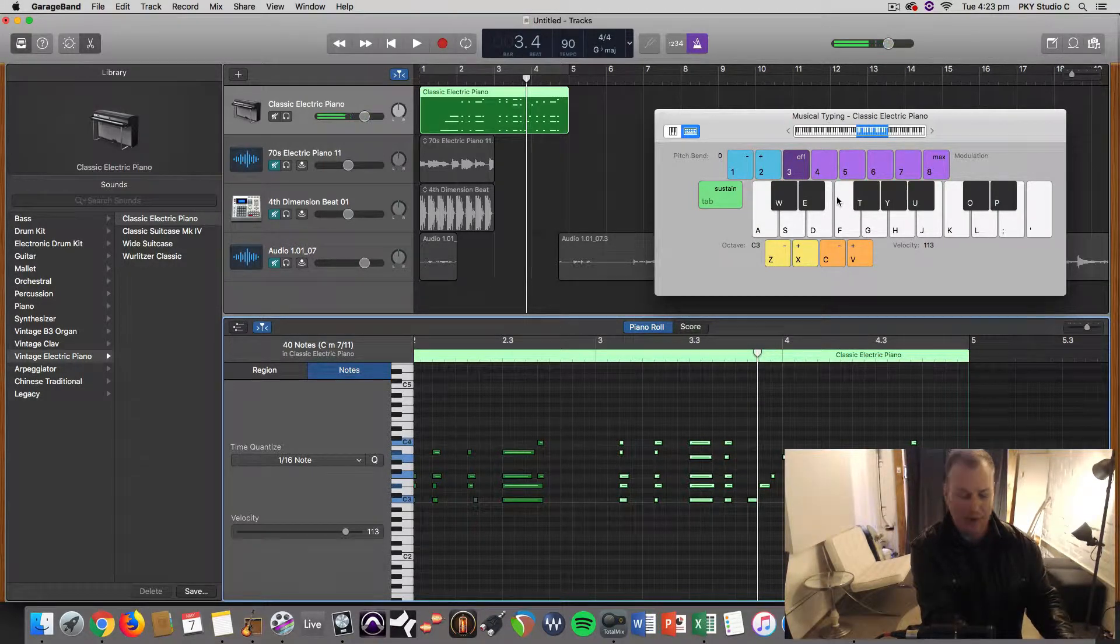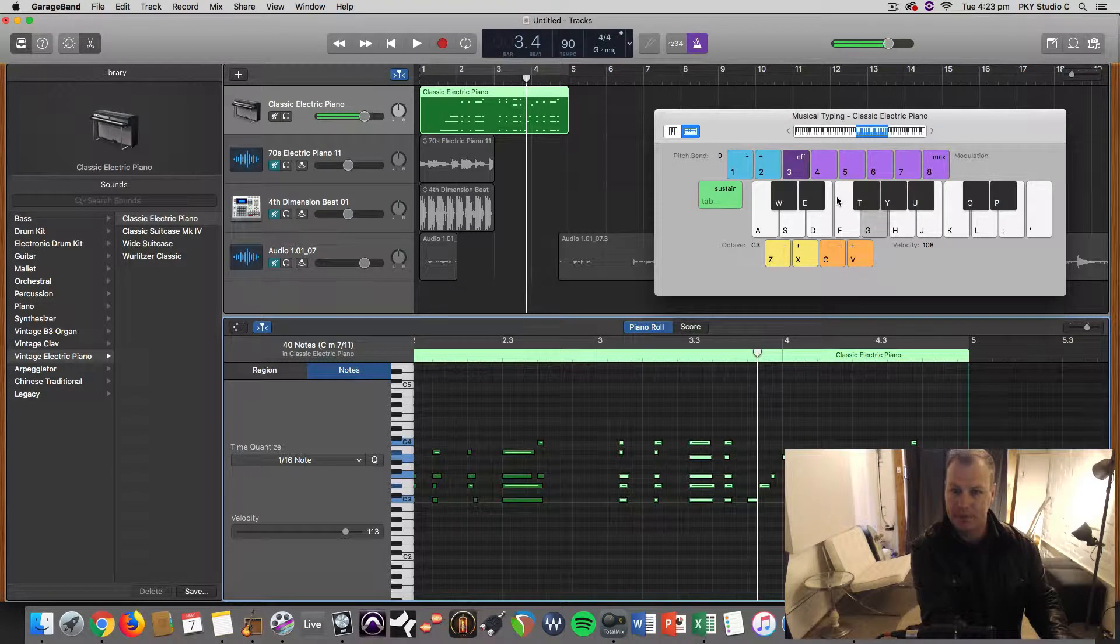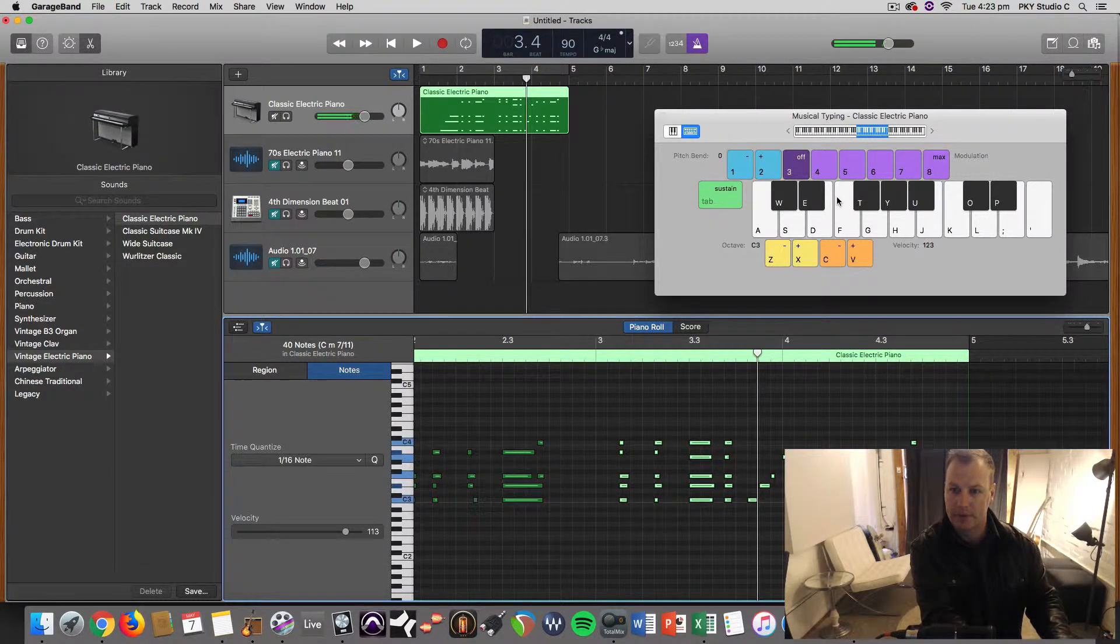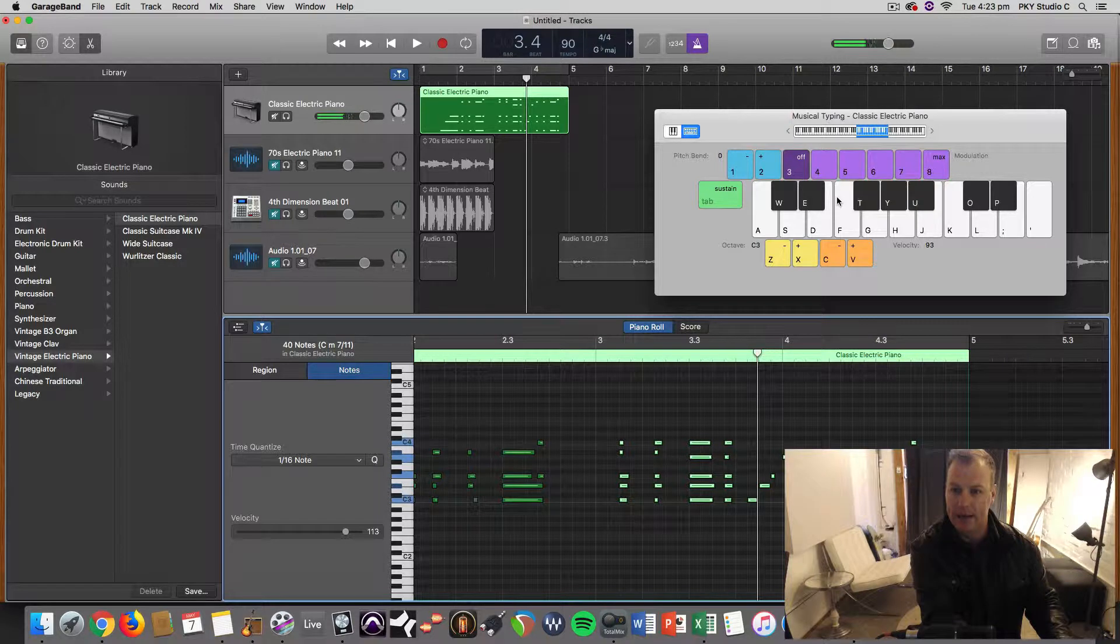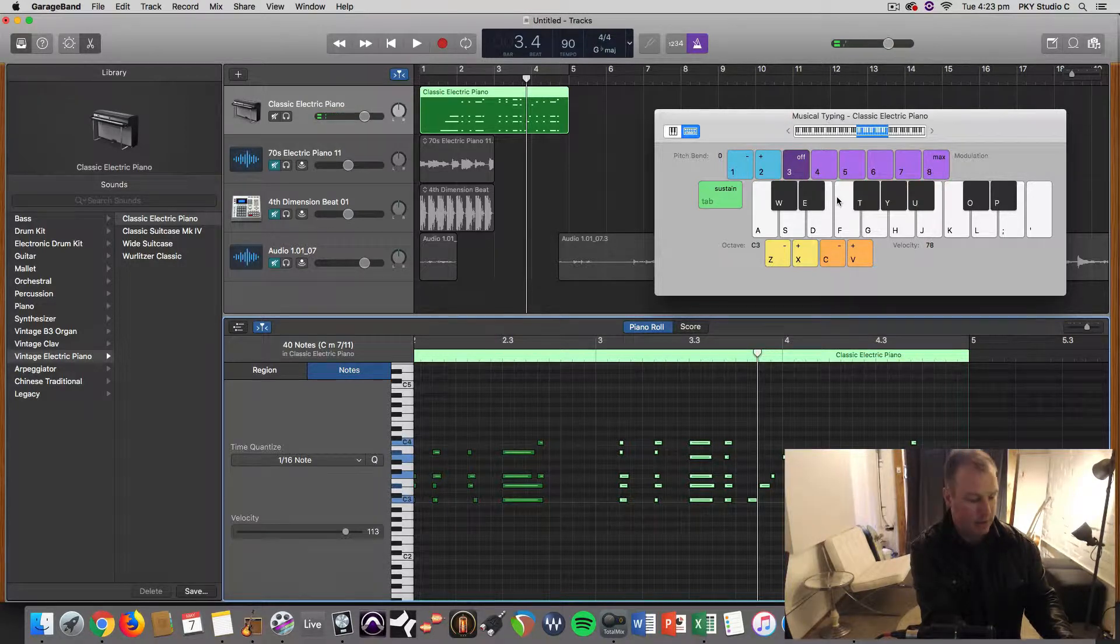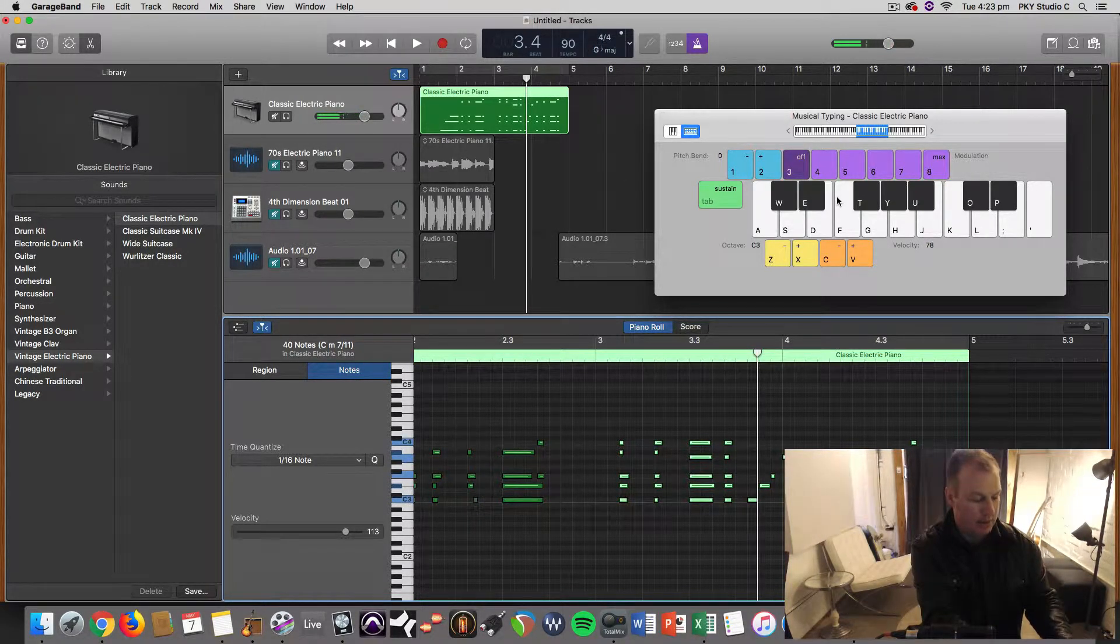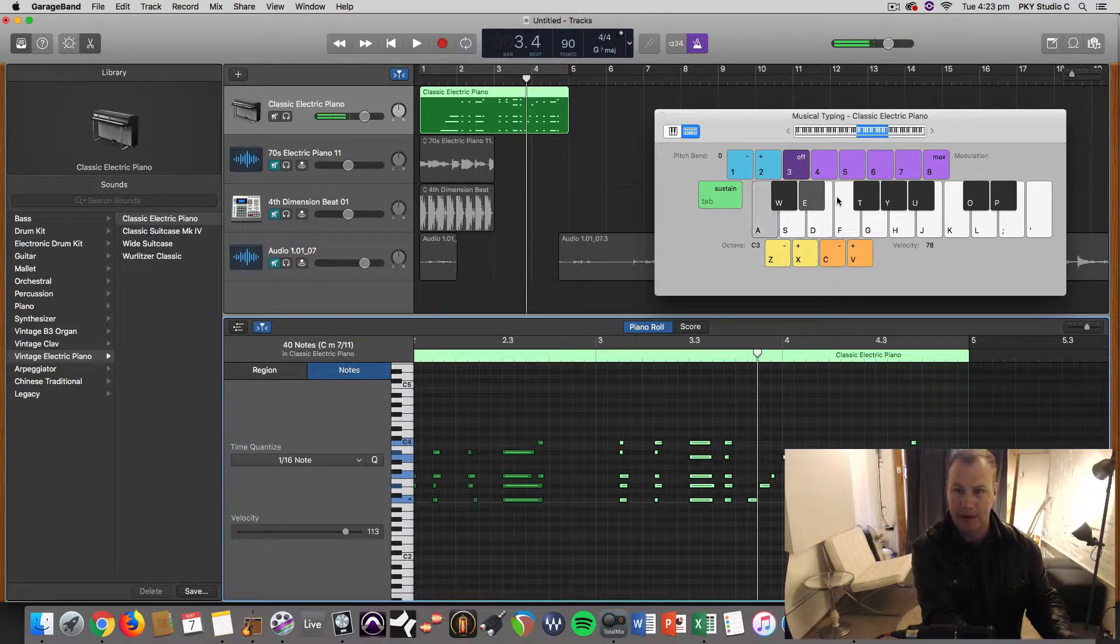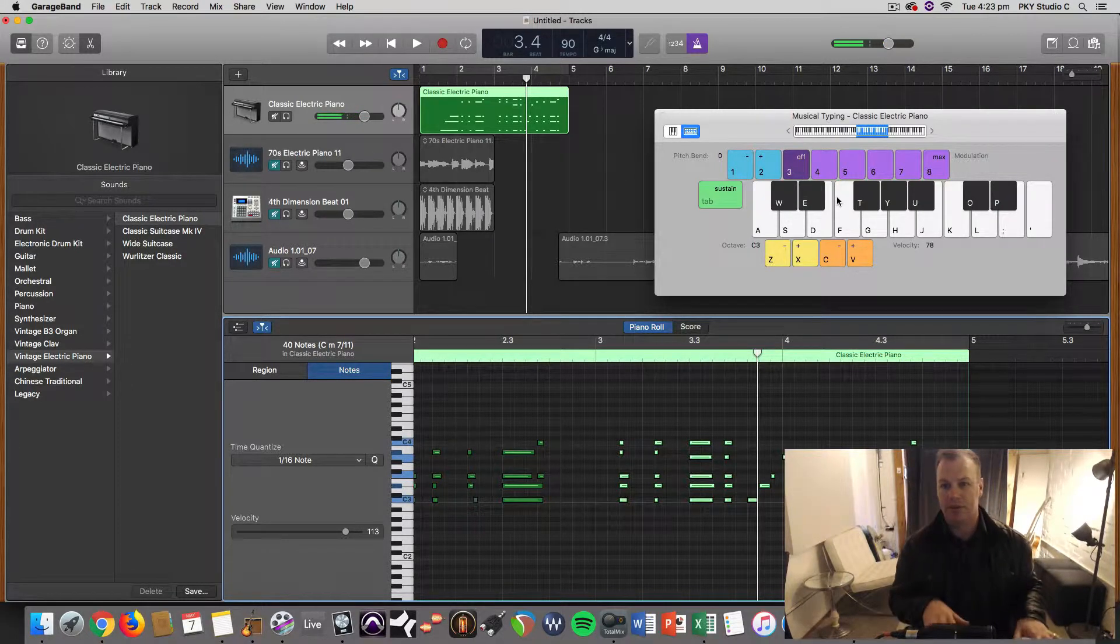And C and V change the velocity. A lot louder and heavier. A lot lighter when you go down. It goes in increments of 5. So if you want to make a nice soft ballad, put the velocity down.